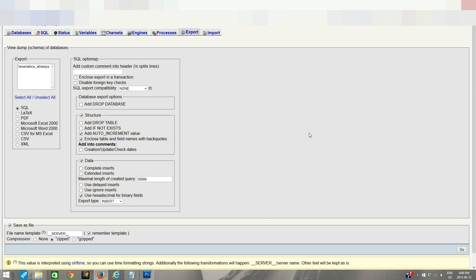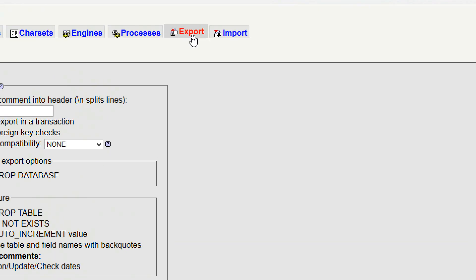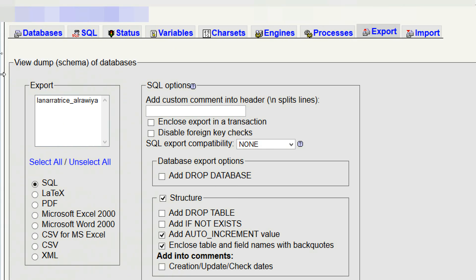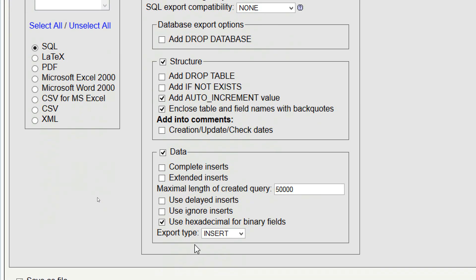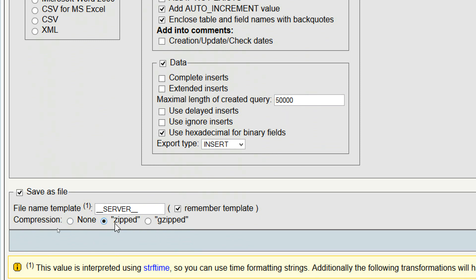I have already logged into the cPanel of my live WordPress website and I am inside the phpMyAdmin section. Inside phpMyAdmin you can see there is an export tab — click on export. The screen is going to look something like this, it might look a little different depending on the version of phpMyAdmin installed. You can select the SQL option and scroll down and select the zipped option, so the output file will be saved in that format.